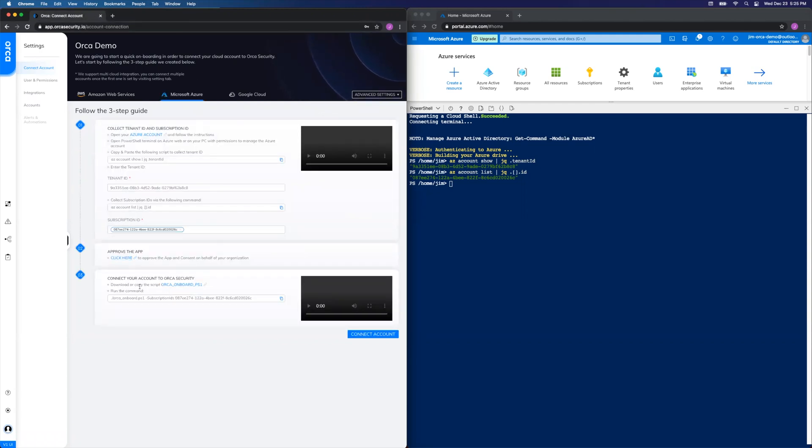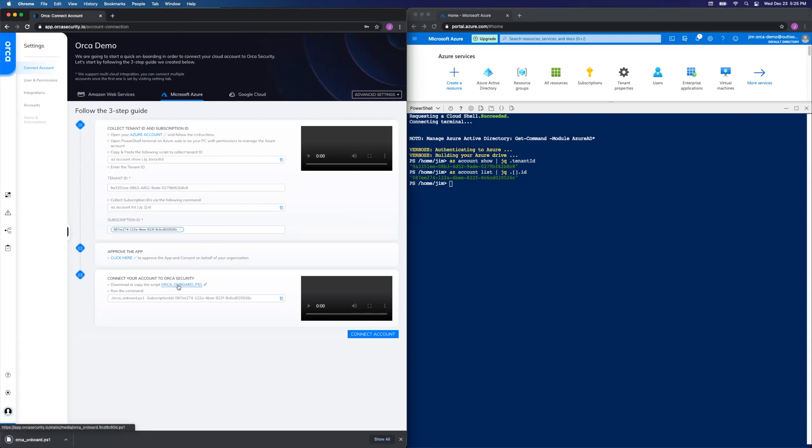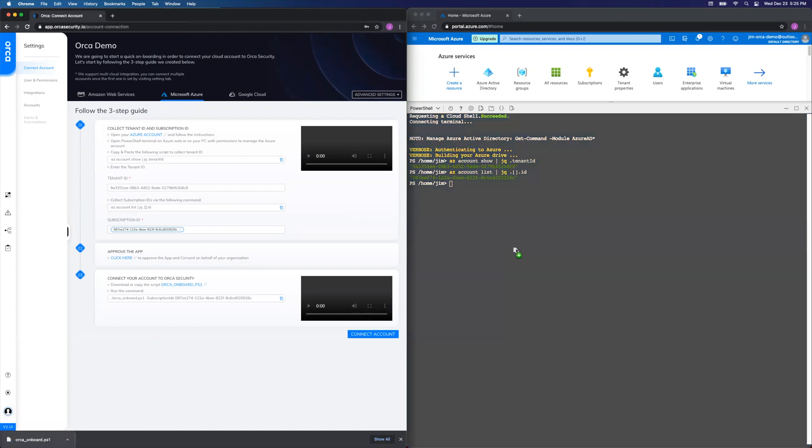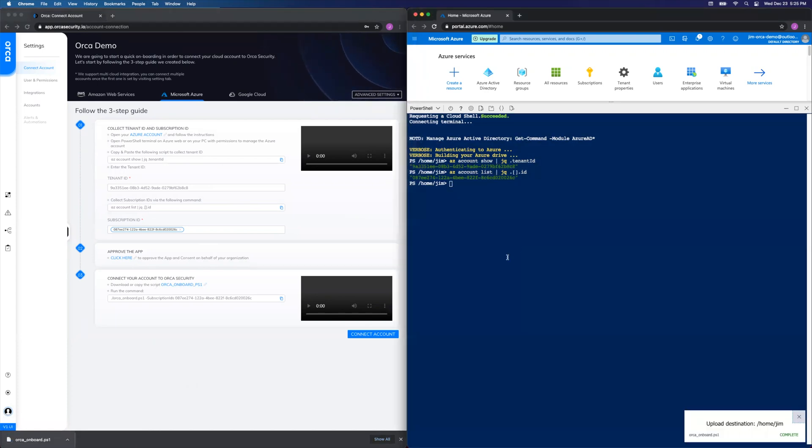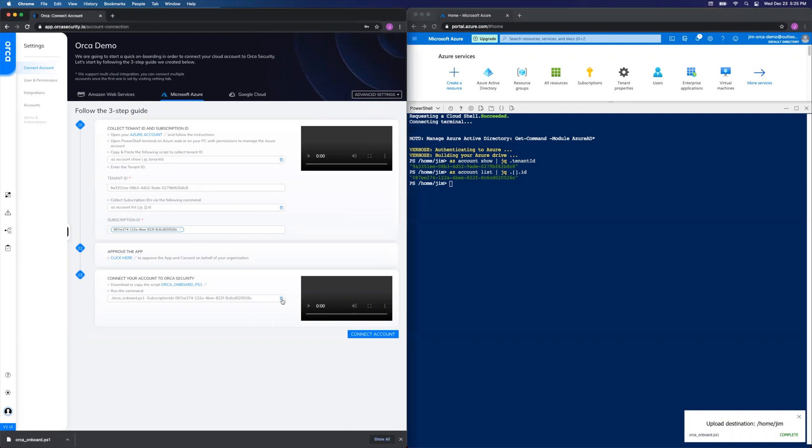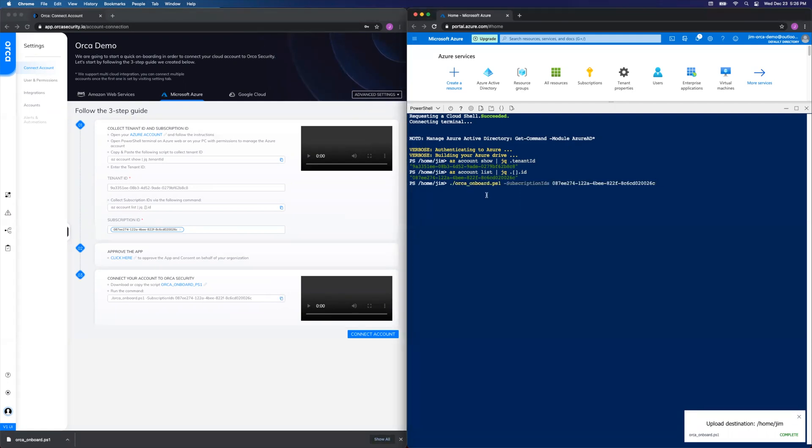On to step three. First we'll download the Orca onboarding PowerShell script by clicking here, and then you can simply drag and drop that over into PowerShell. Next we'll copy the command that we've auto-populated with your subscription ID, paste, and enter again to run it.